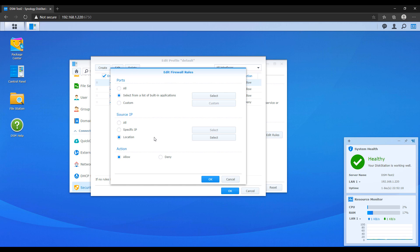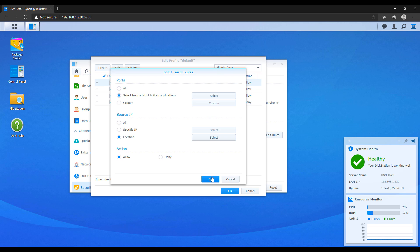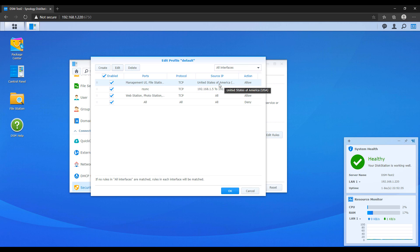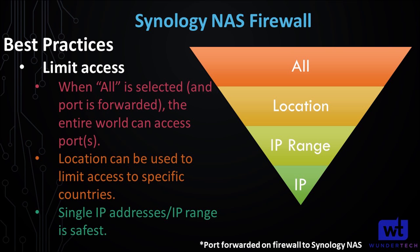For certain people, that might mean setting up the location filter. You'd create a new firewall rule and say that only connections from your specific country can access this NAS, because there's never going to be a situation where you're outside of that country. And if there is, you'd change the firewall rule before you left. That's one way to do it.